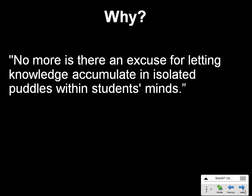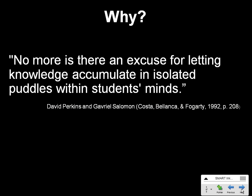And I like this quote: No more is there an excuse for letting knowledge accumulate in isolated puddles within students' minds. And I think that's what we do oftentimes, certainly when you get to the college level. We are letting knowledge accumulate in isolated puddles within students' minds.